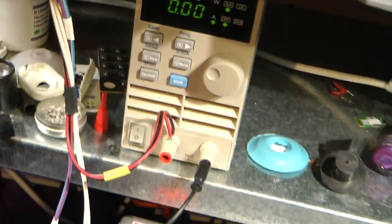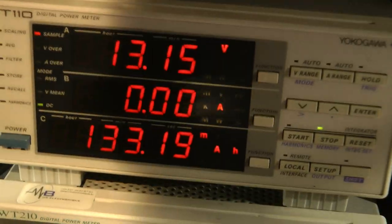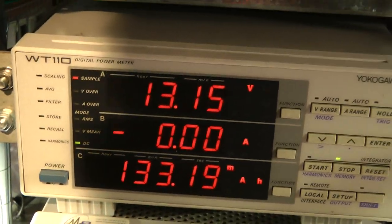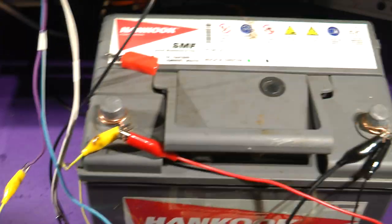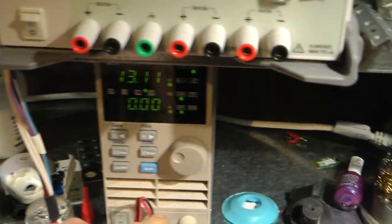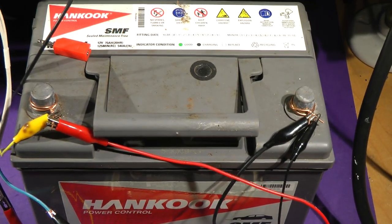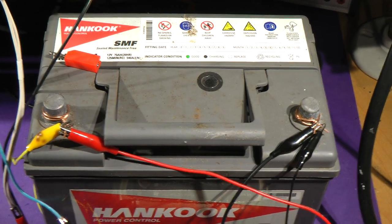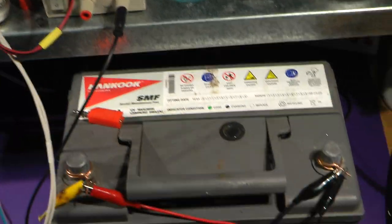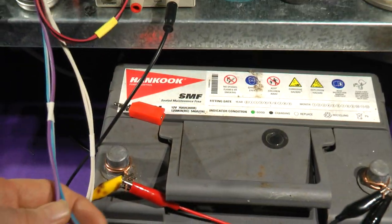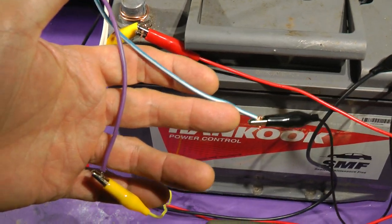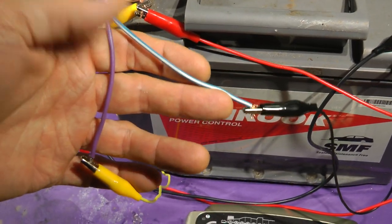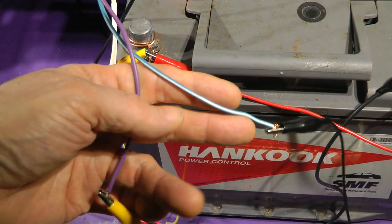The current is going from the battery through a regulated current load test box set to 10 amps and then through a Yokogawa power meter and back to the battery. To make sure you get the accurate voltage, because there'll be drops in these leads, you have from the Yokogawa these two sensing leads.